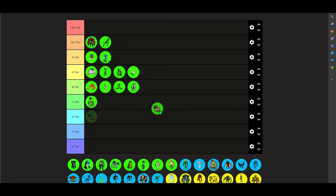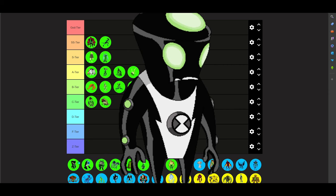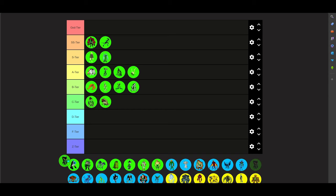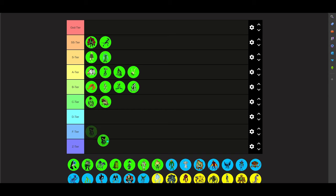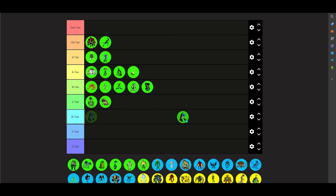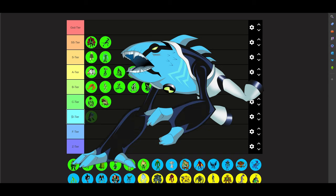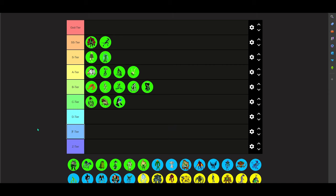Spitter. Definitely in C tier. Not gonna lie. Buzzshock. I think he's B tier. Arctiguana? That's how you spell it, yes. He's C tier.